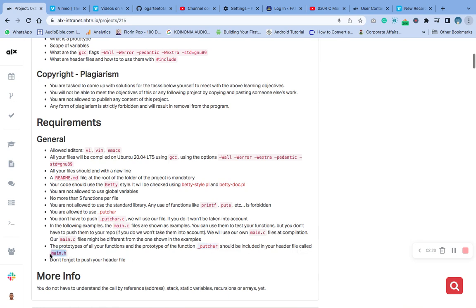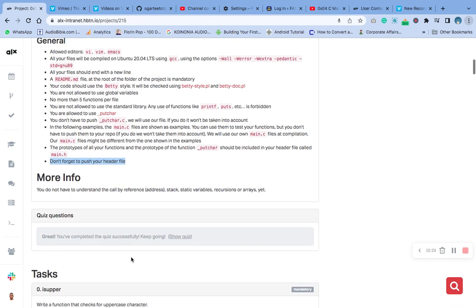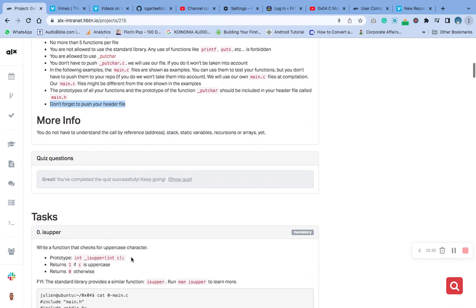Your header file called main.h. Make sure you don't forget to push your header file to Git.